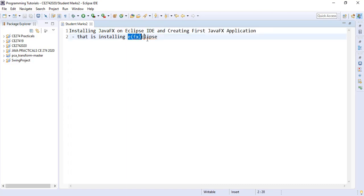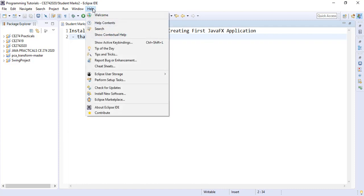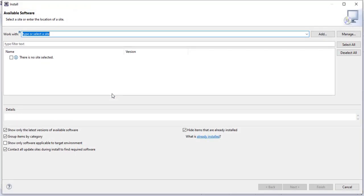There are two ways we can use to install the EclipseFX component on the Eclipse IDE. The first approach is to go to help, go to new software, install new software.